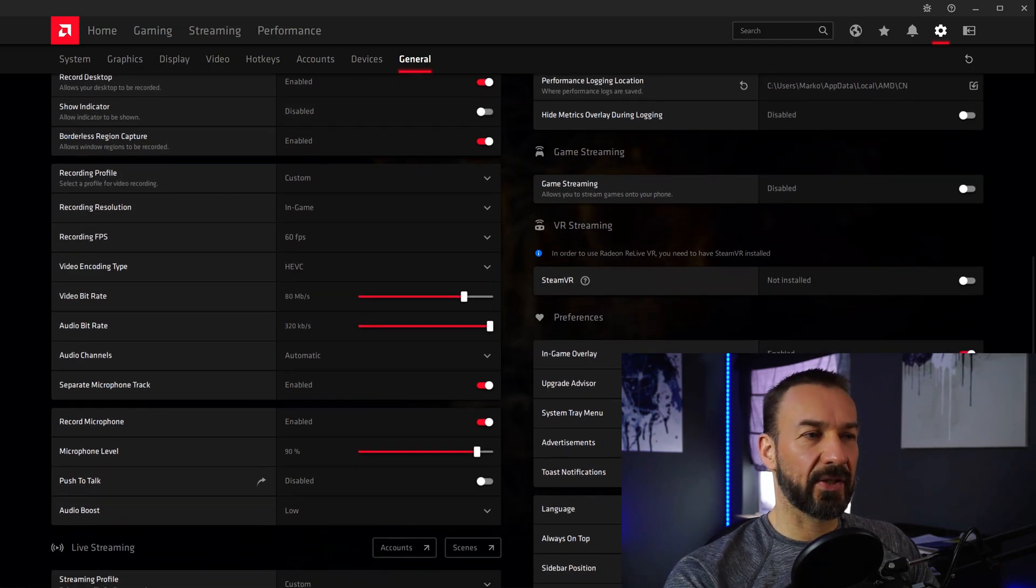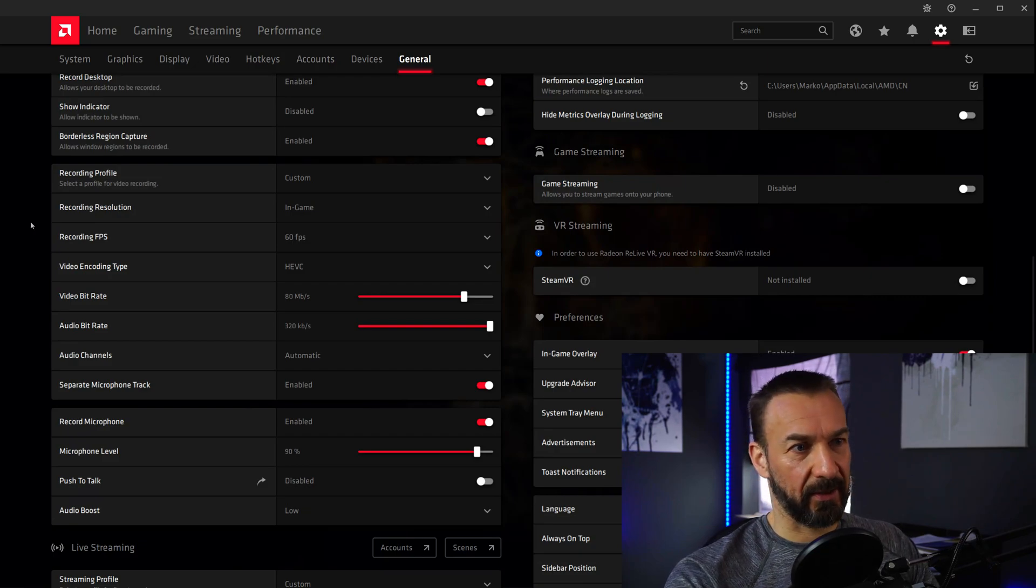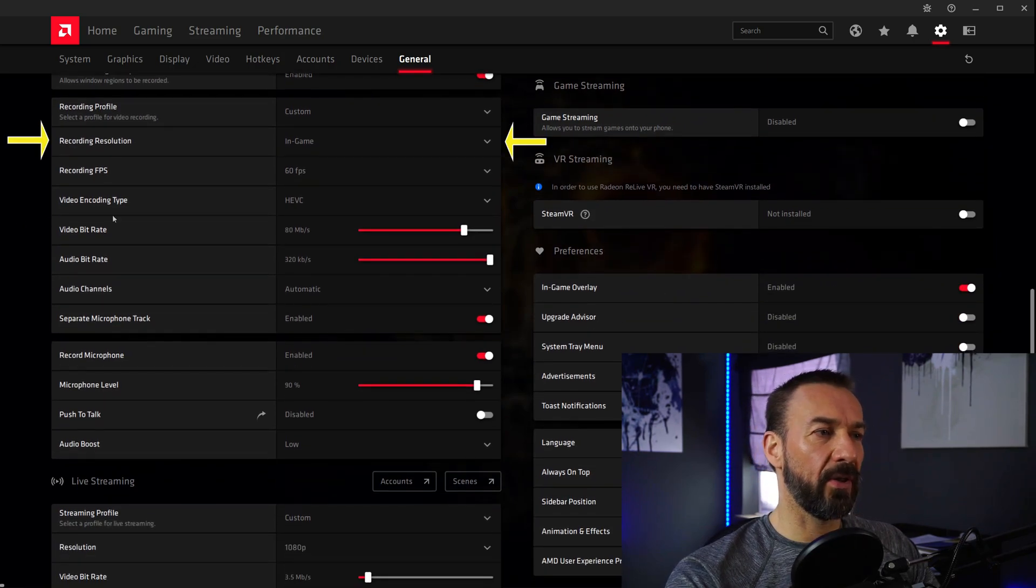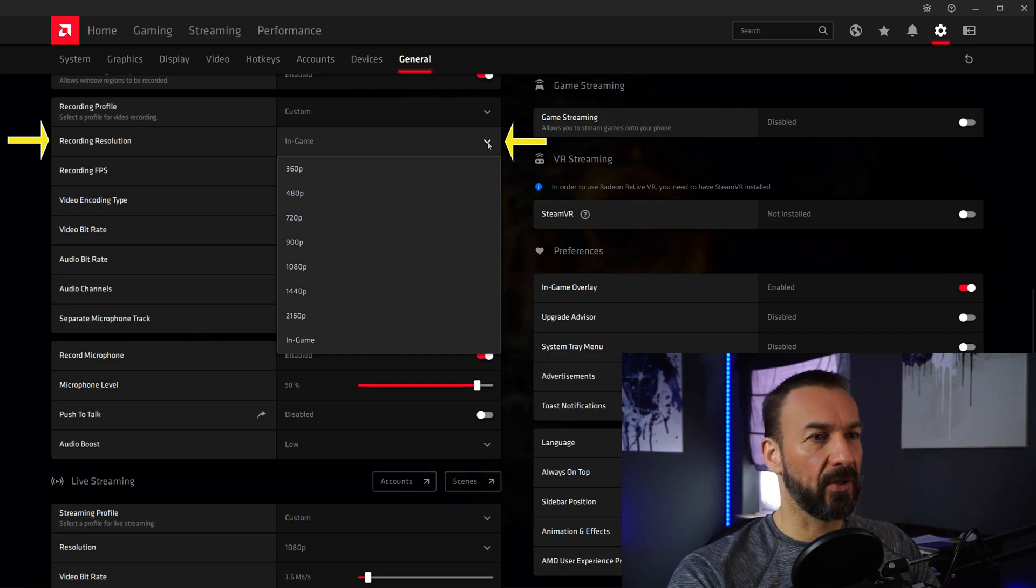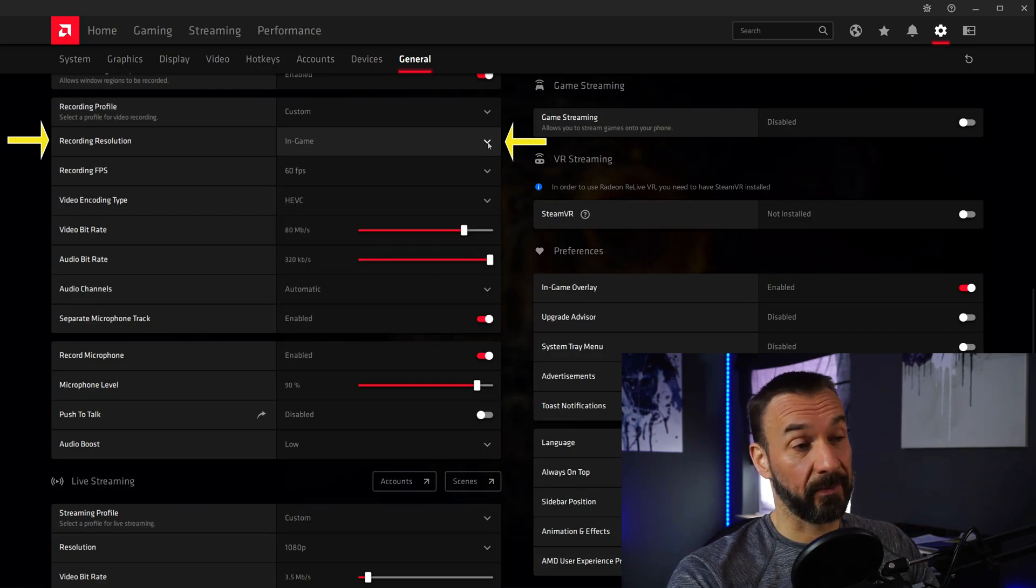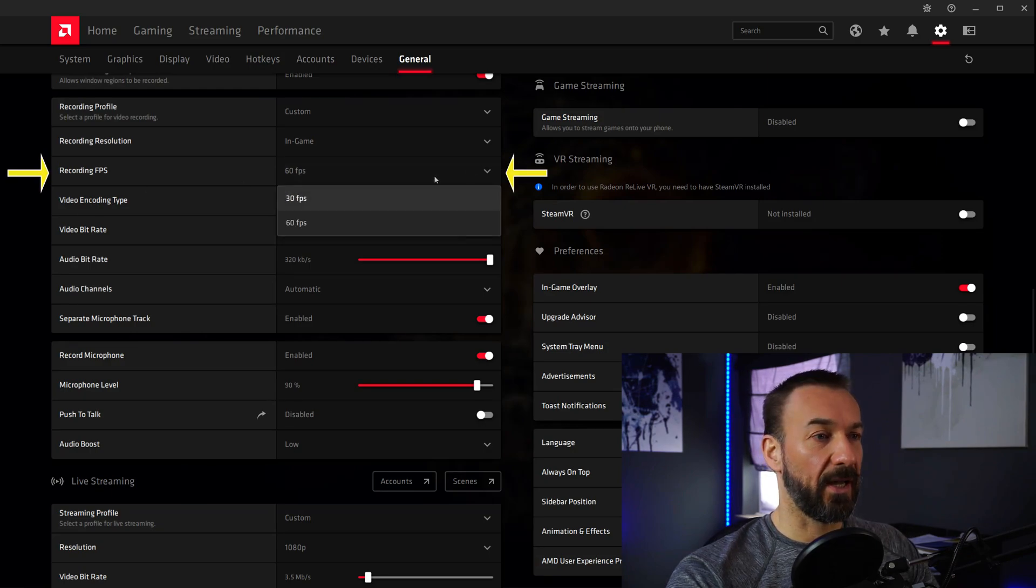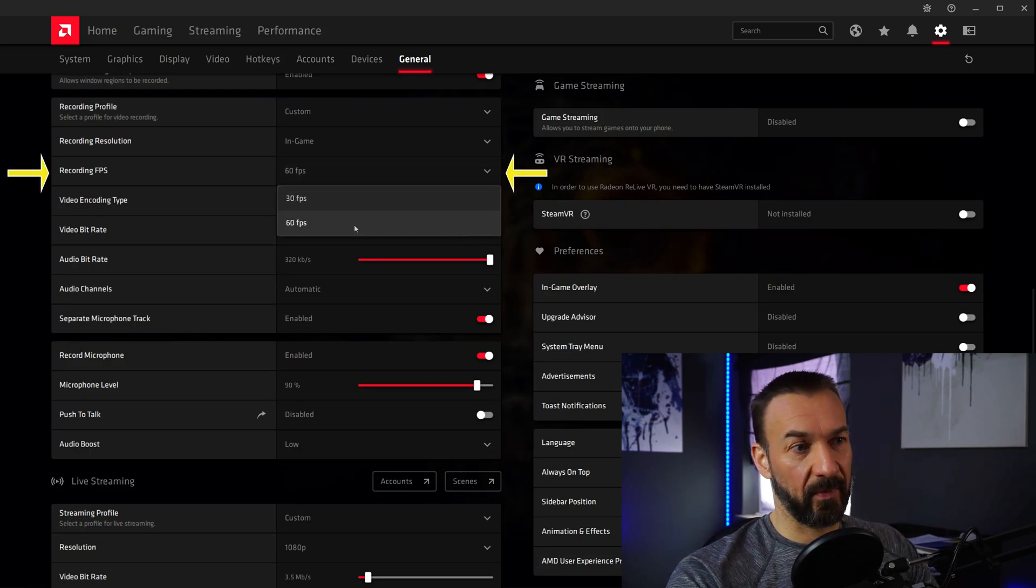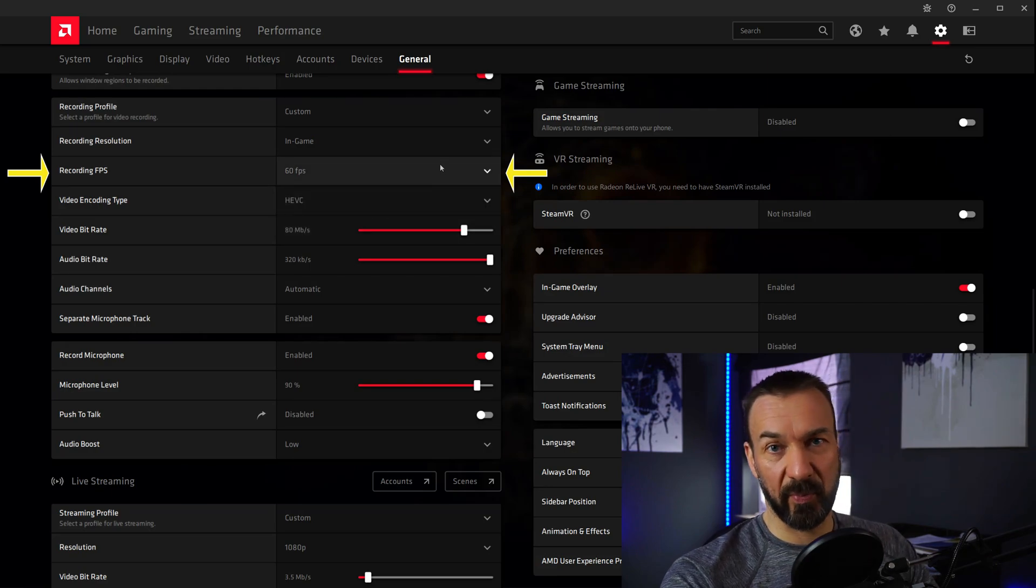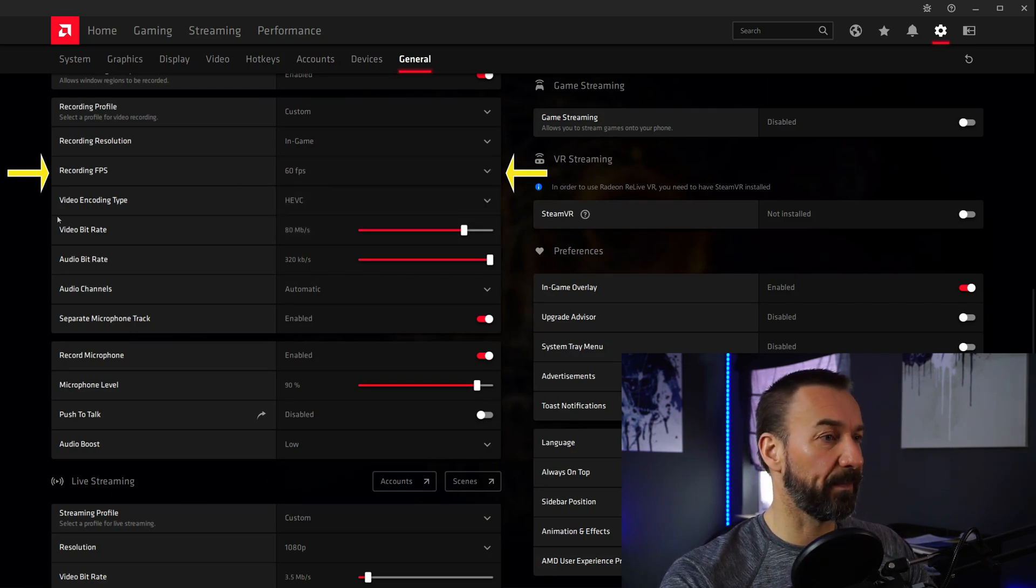So the next settings here are Resolution and Frames Per Second. I usually record the resolution in-game, but you can also choose a lower resolution if you want or need to. Same thing goes for Frames Per Second. I usually capture my in-game footage with 60 frames per second, but if you want to choose 30 frames per second, absolutely no problem here.